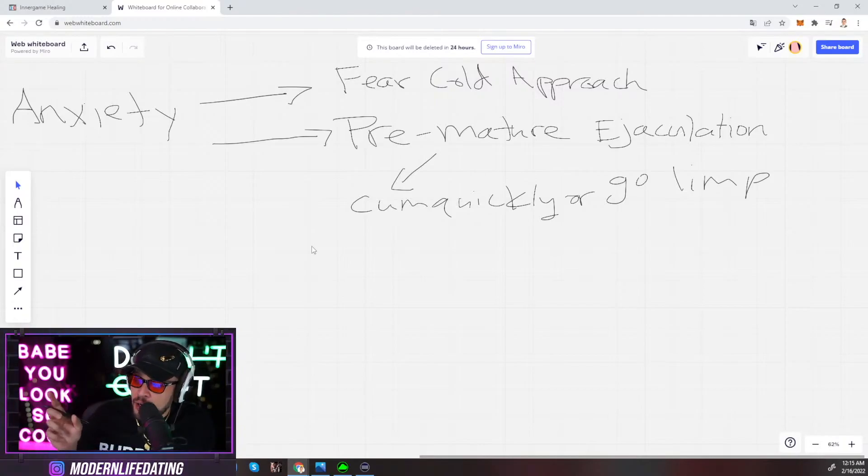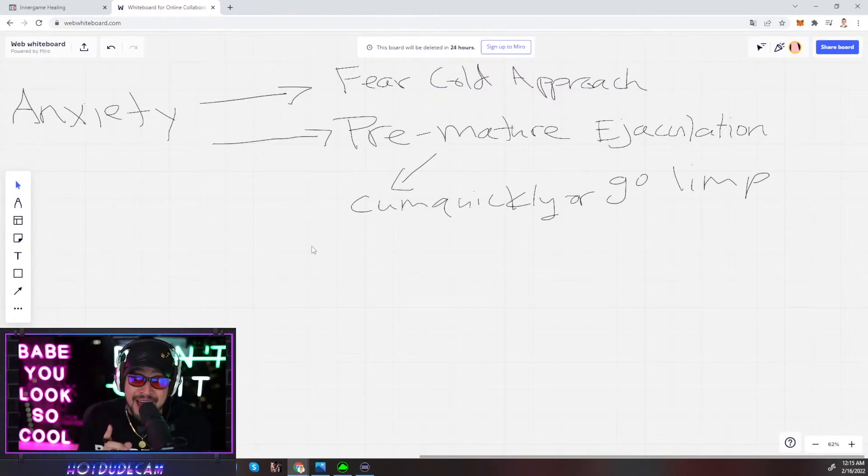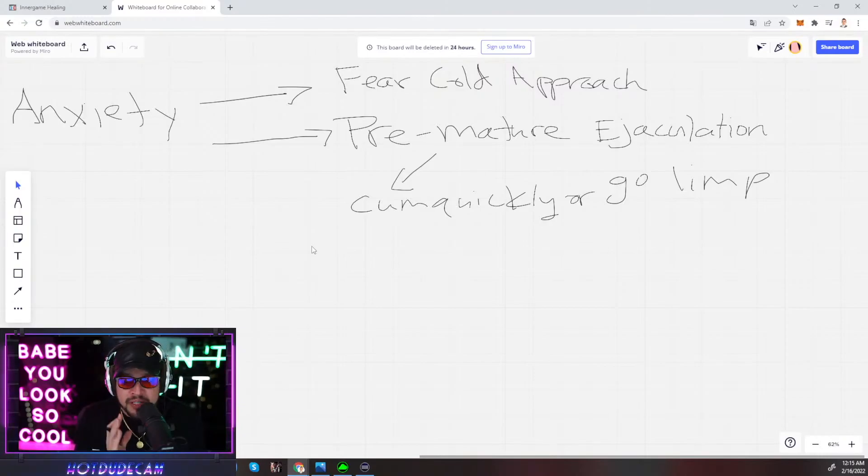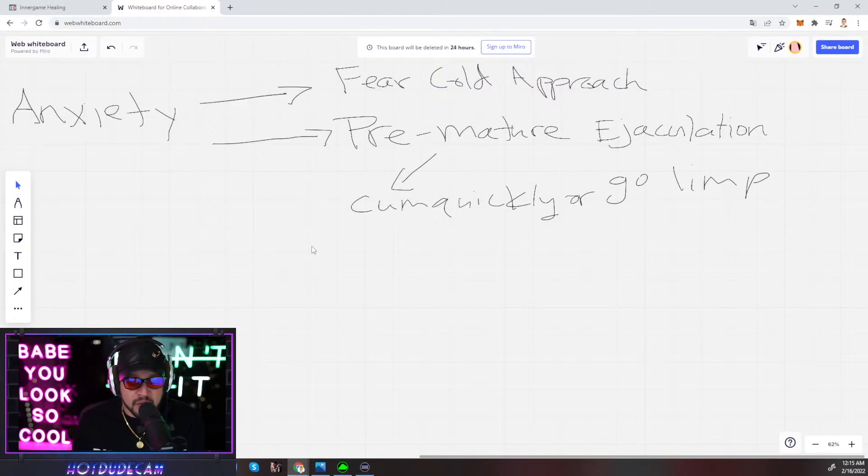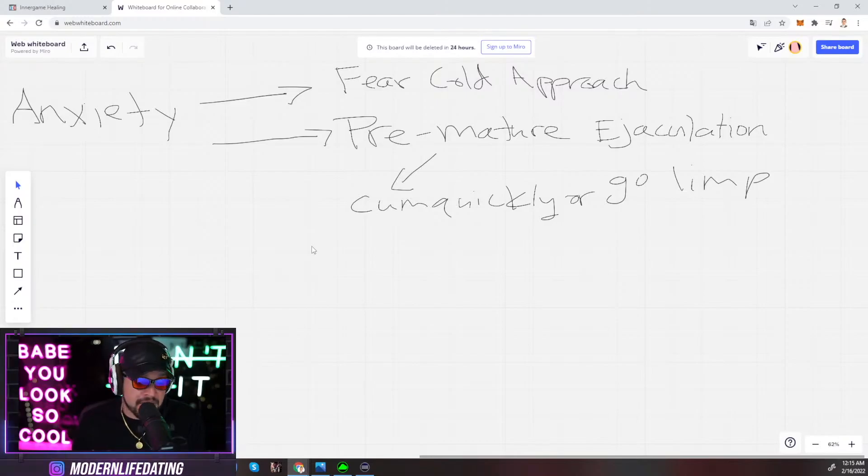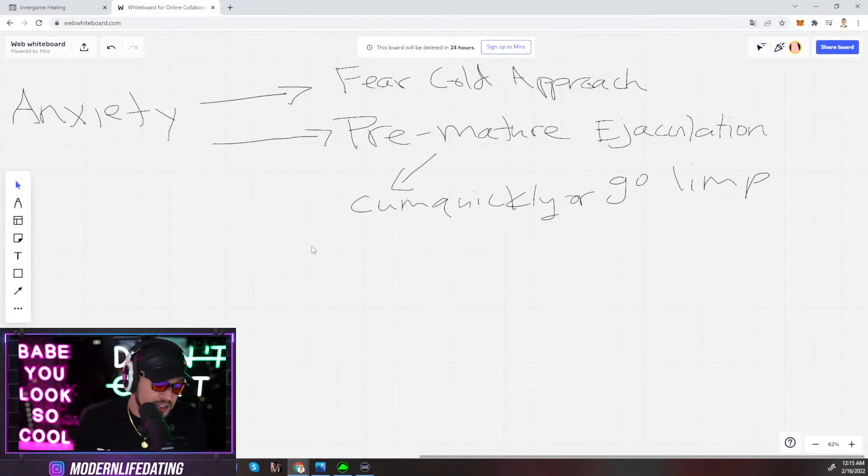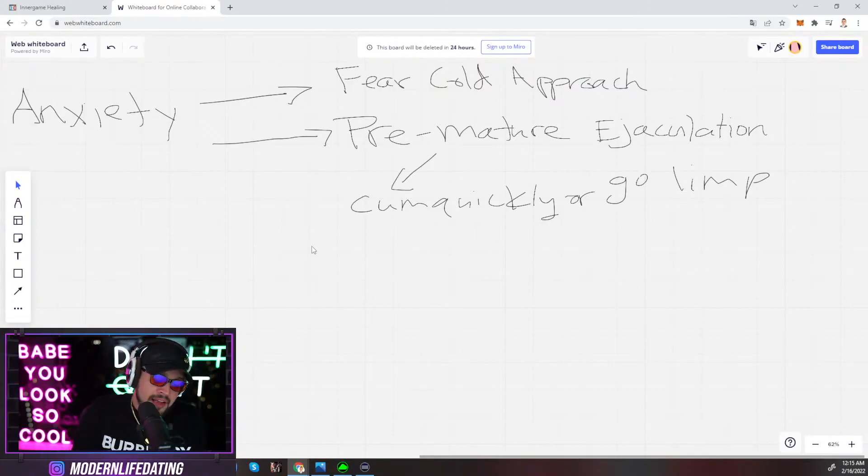Christian Martin says I feel like cold approach and public speaking the same skill. They're not, because I've always been an amazing public speaker, but come nighttime club, walking up to a girl, dude, terrified. Paralyzed with fear.